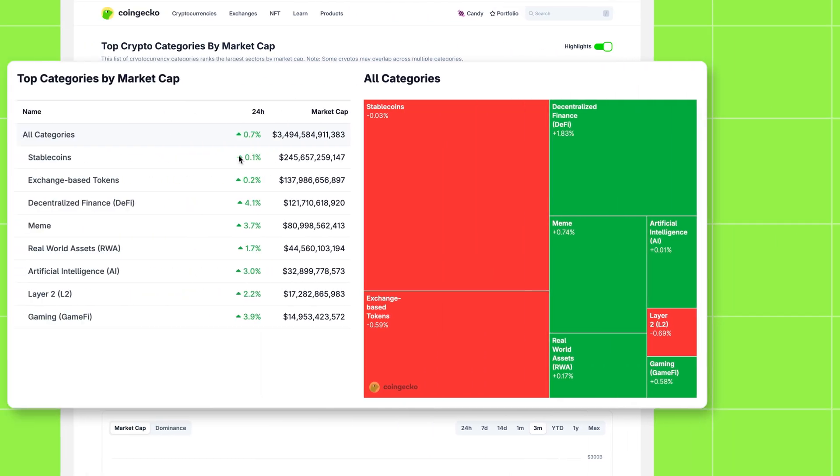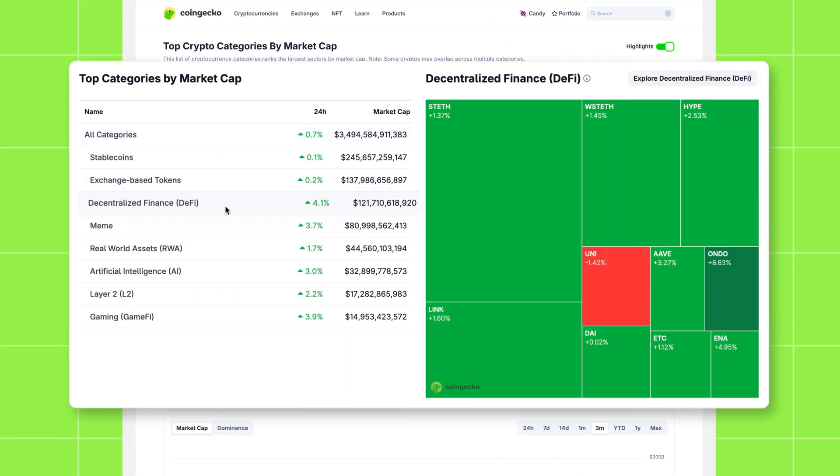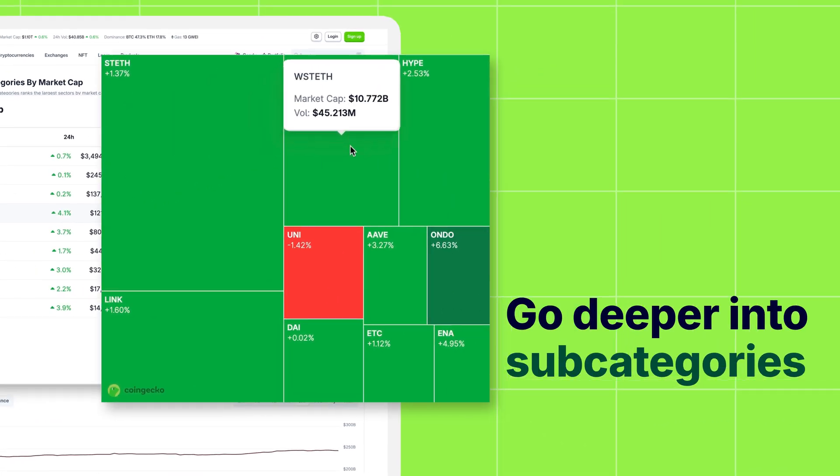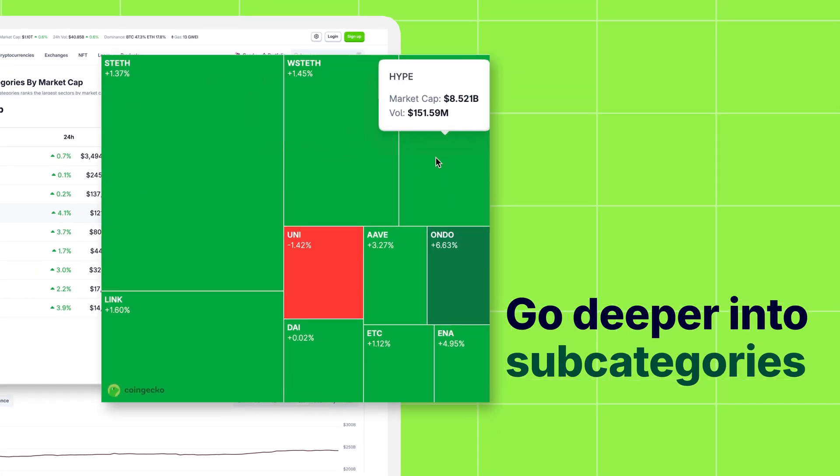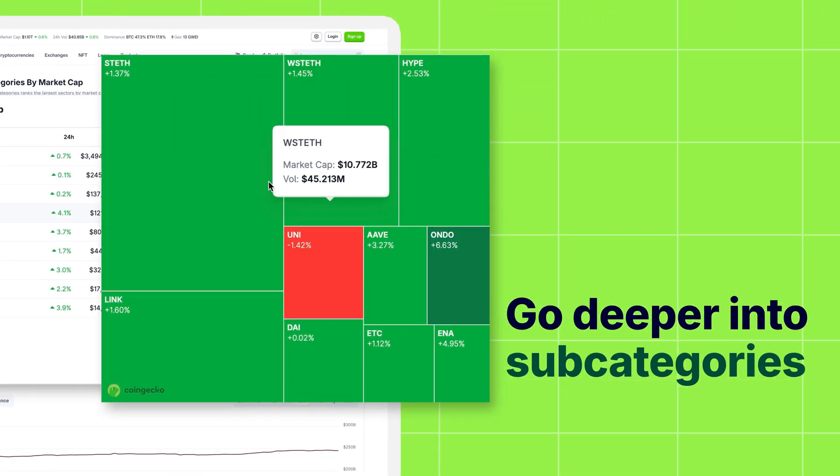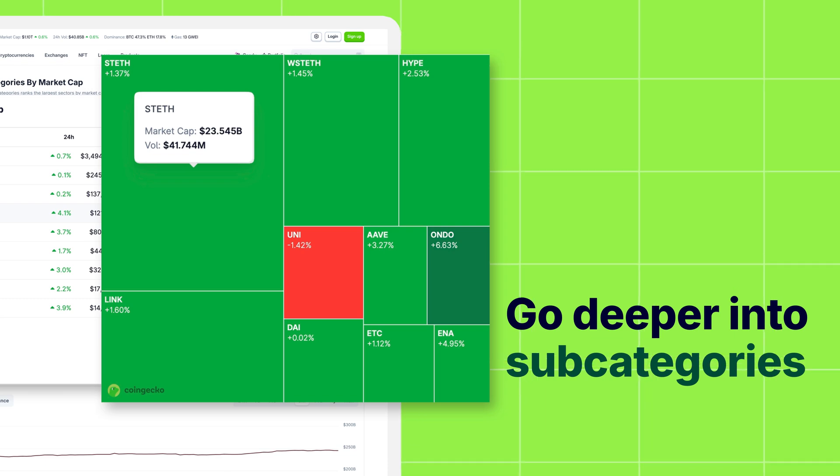You can even zoom into a specific category to explore subcategory heat maps, allowing you to pinpoint exactly which tokens are driving the performance within that broader narrative.